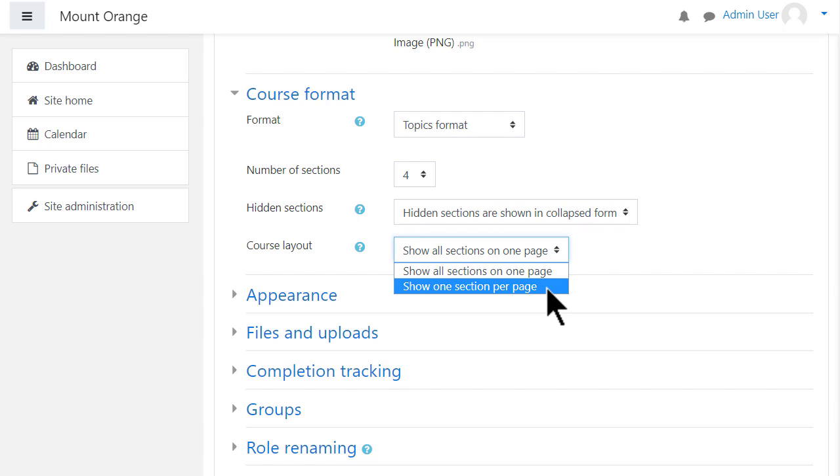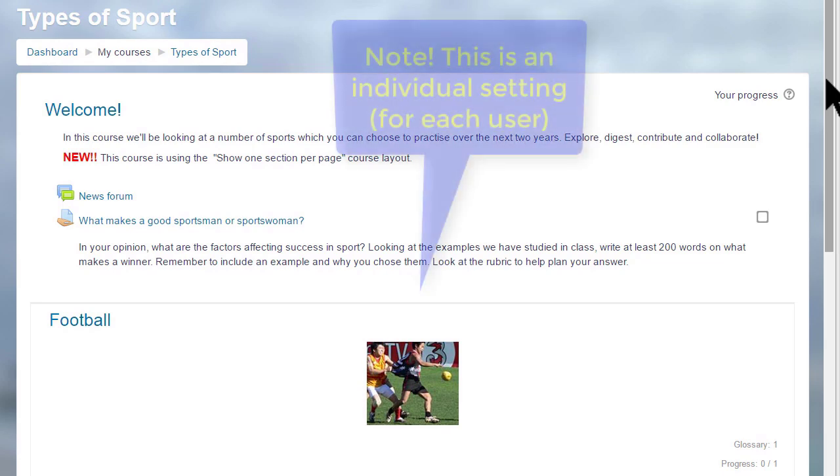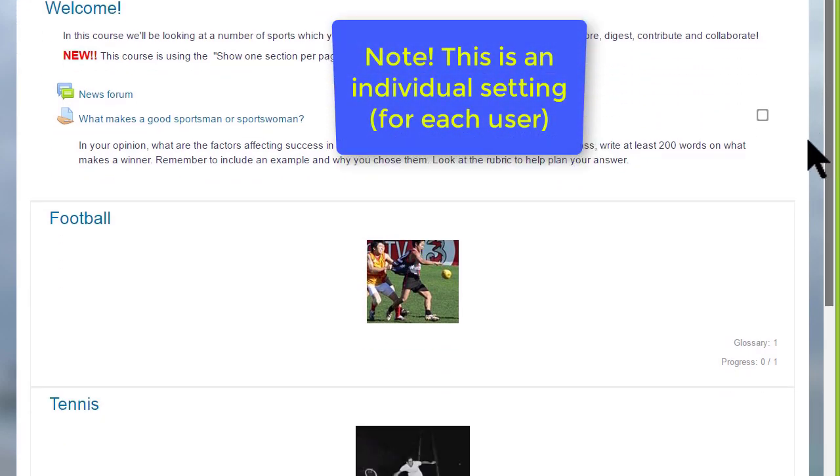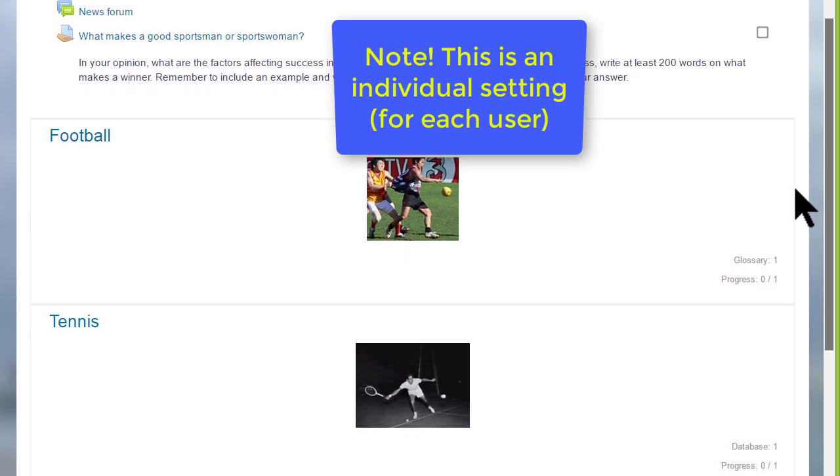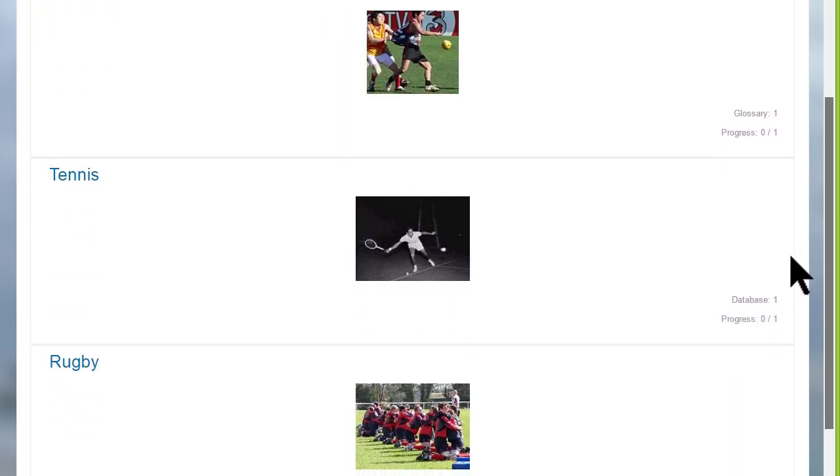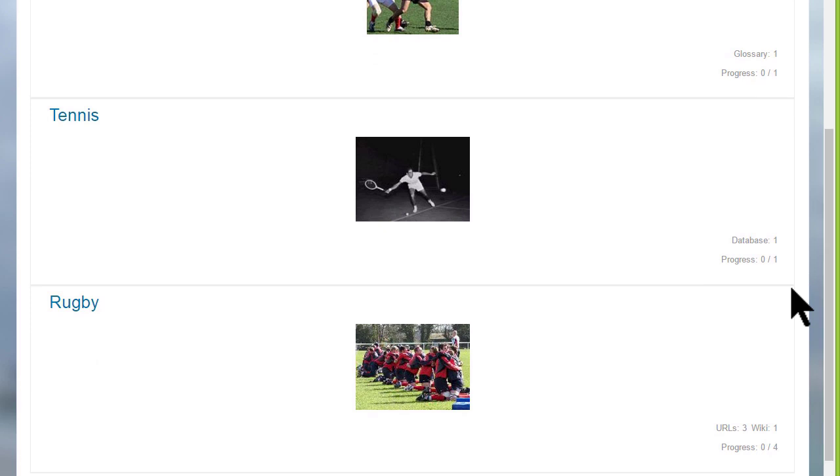This has an effect on how your students view your course as we can see here in this course on a different Moodle site, types of sport. The first time you access it, you can see each of the sections and then greyed out on the right the activities which are in these sections.